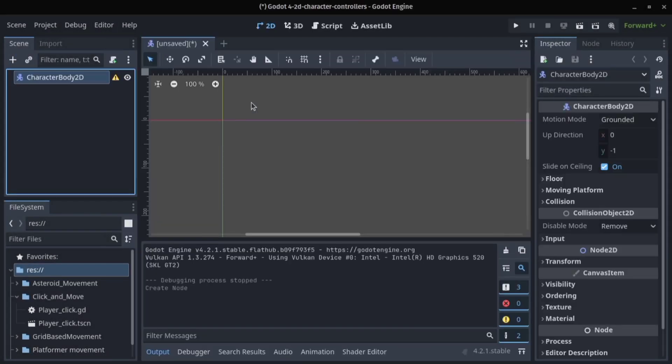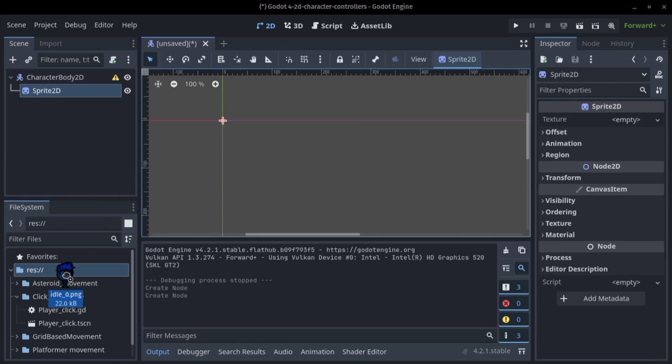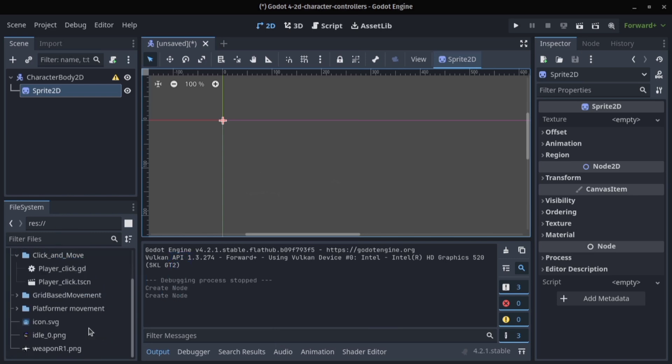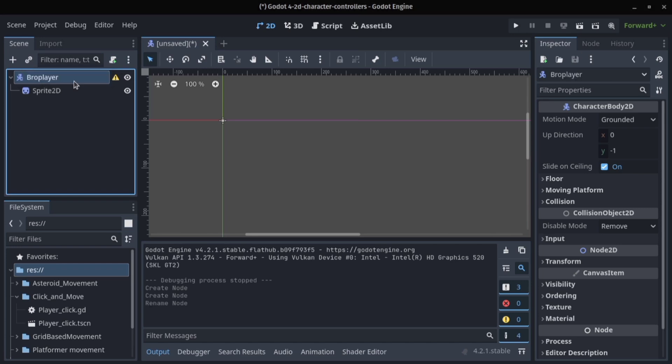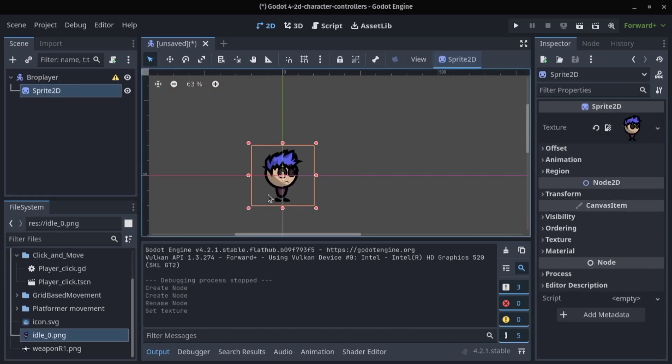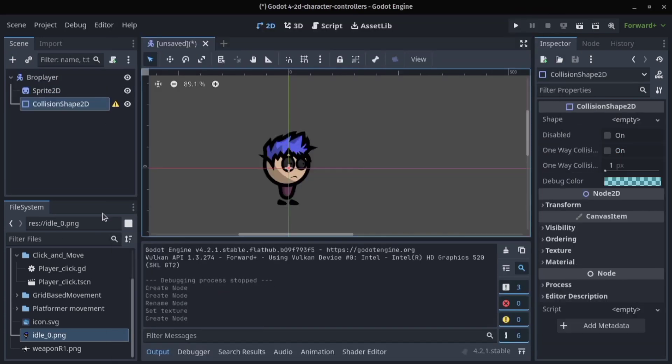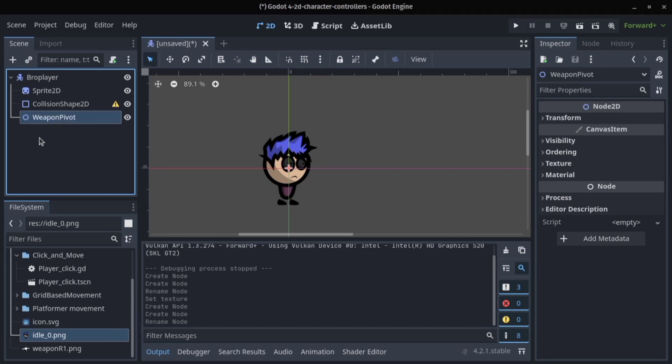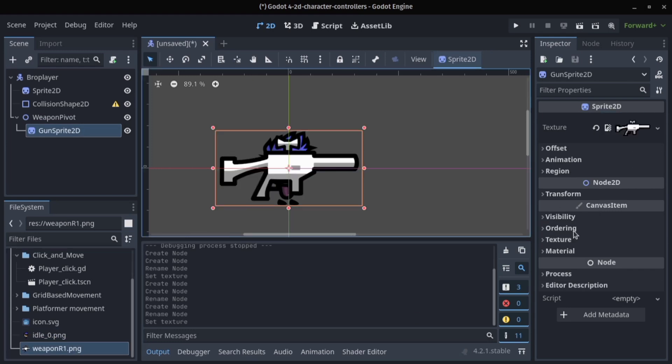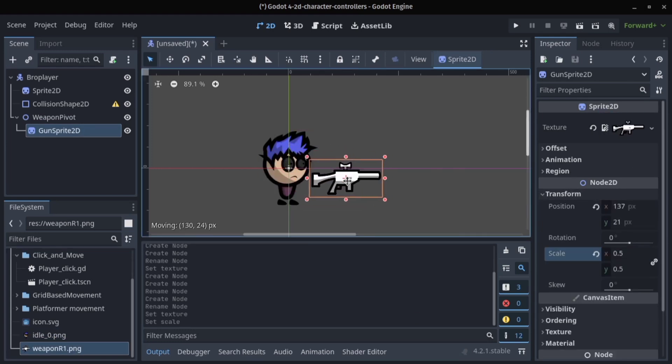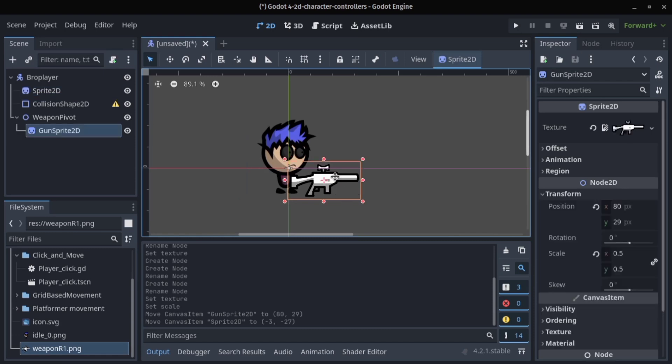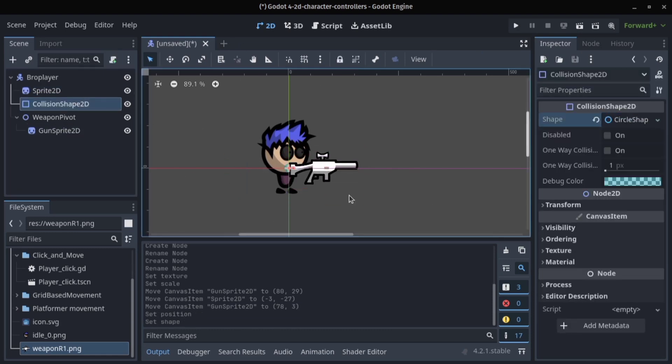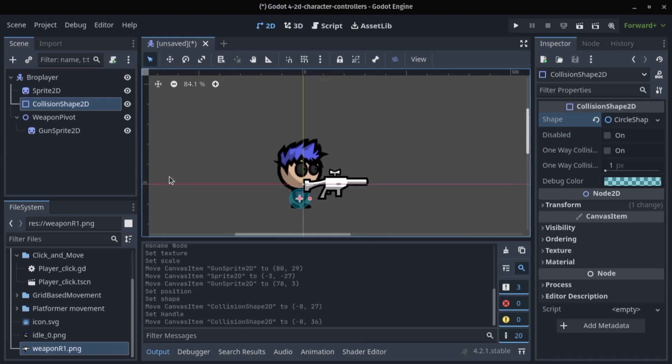Again, as usual, character body 2D. We'll add a new node we call weapon pivot. In the weapon pivot we'll create a sprite which should be our gun sprite. Here we're going to just scale it down until it's something we like and position it well at the eye level. I think this should be good.